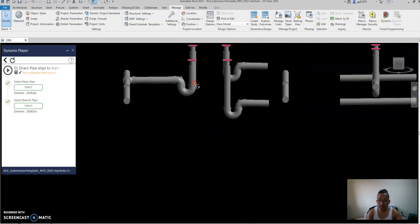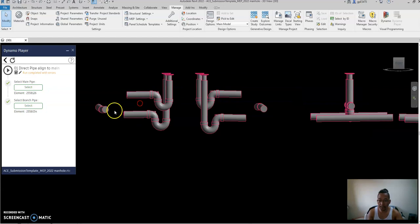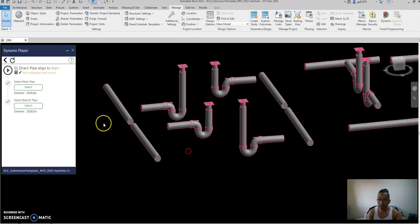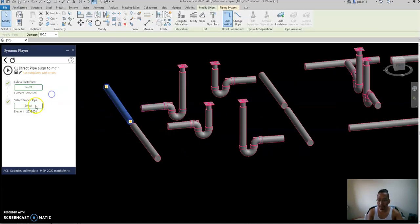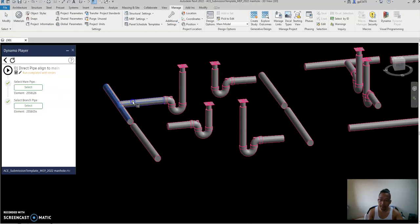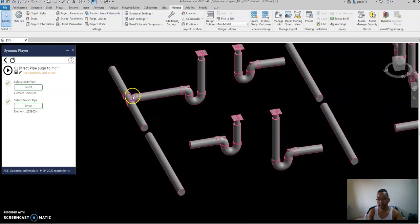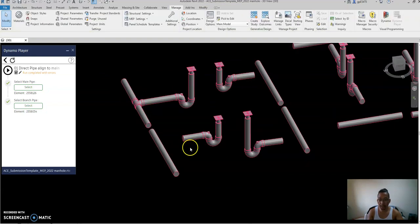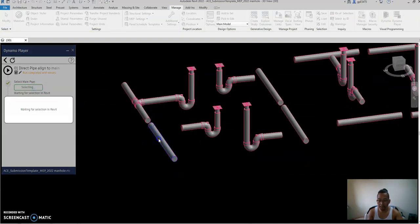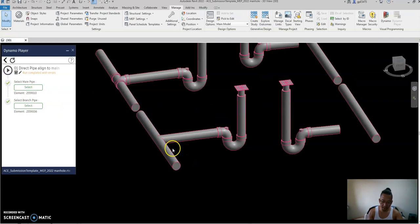This one is lower and this is higher than the main pipe. I already modified the script, so if I select the main pipe and the branch pipe and play, it will align to the line and also align the direction of the fittings — going top and bottom accordingly.